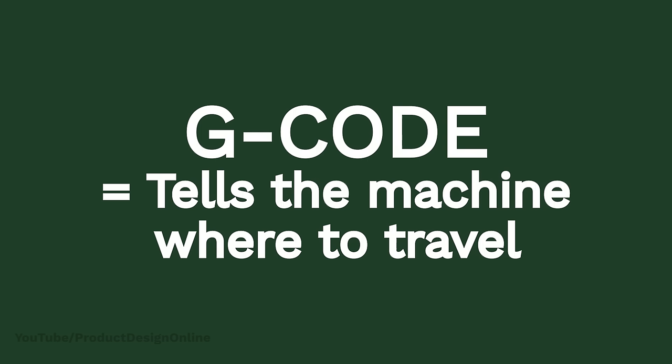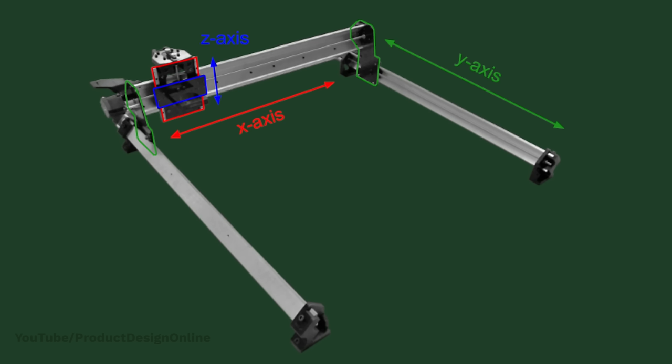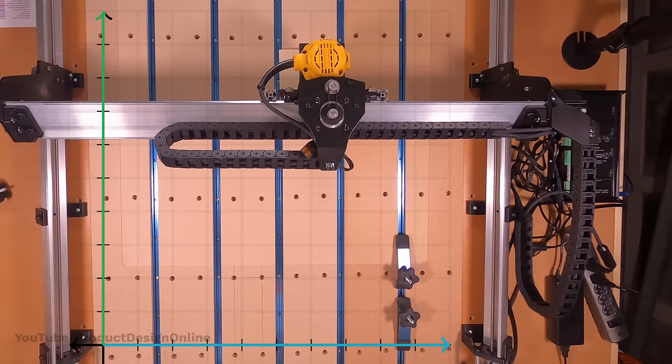Put simply, G-code is written out to tell the machine where to travel to. Remember our machine has three axes. For now, let's forget about the up and down Z-axis. Our machine now only moves in the X and Y direction.